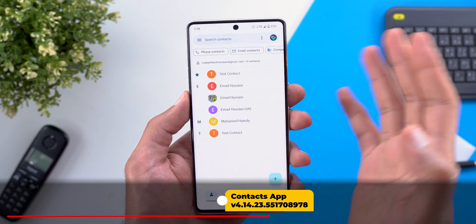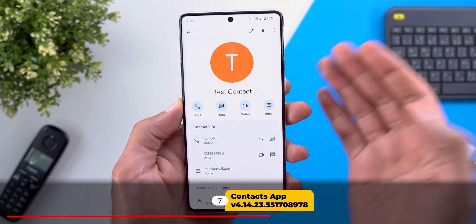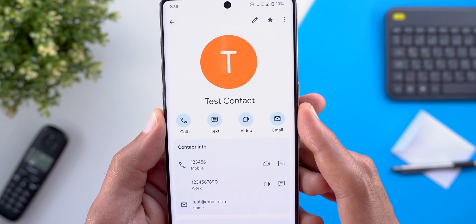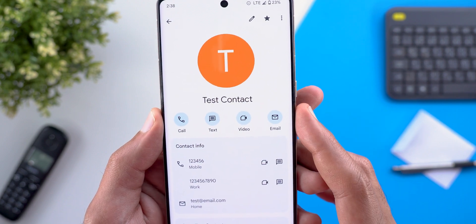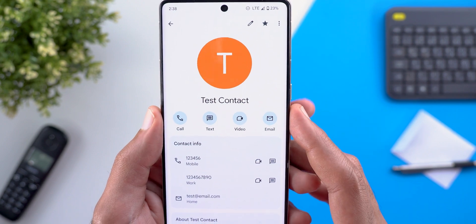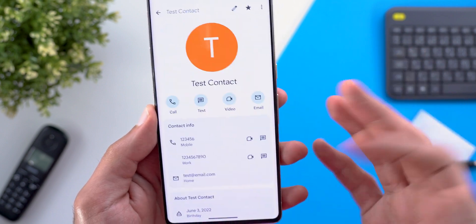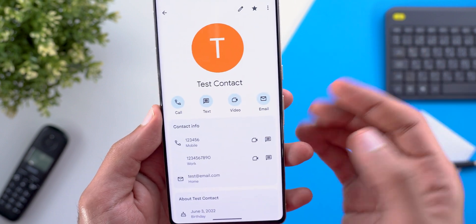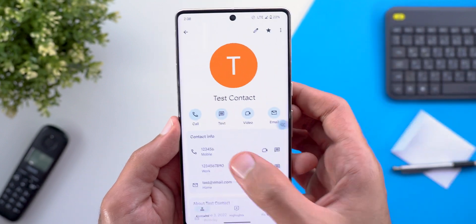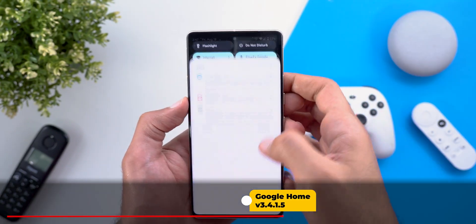Next, Google Contacts. The change is a redesigned contact page. You'll first see circular buttons at the top with a fill color that matches your wallpaper colors. The rest of the page looks essentially the same, but the overall design of the new page is a nice improvement.